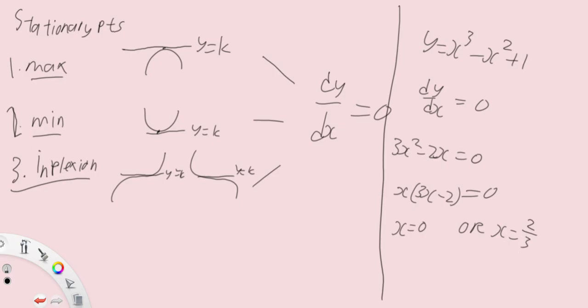Now, here's the problem. Is x equals to zero a minimum point or a maximum point? Does x equals to 2 over 3 give us a minimum point or a maximum point? And just by equating dy dx to zero, there are three possibilities. So you don't know, right?